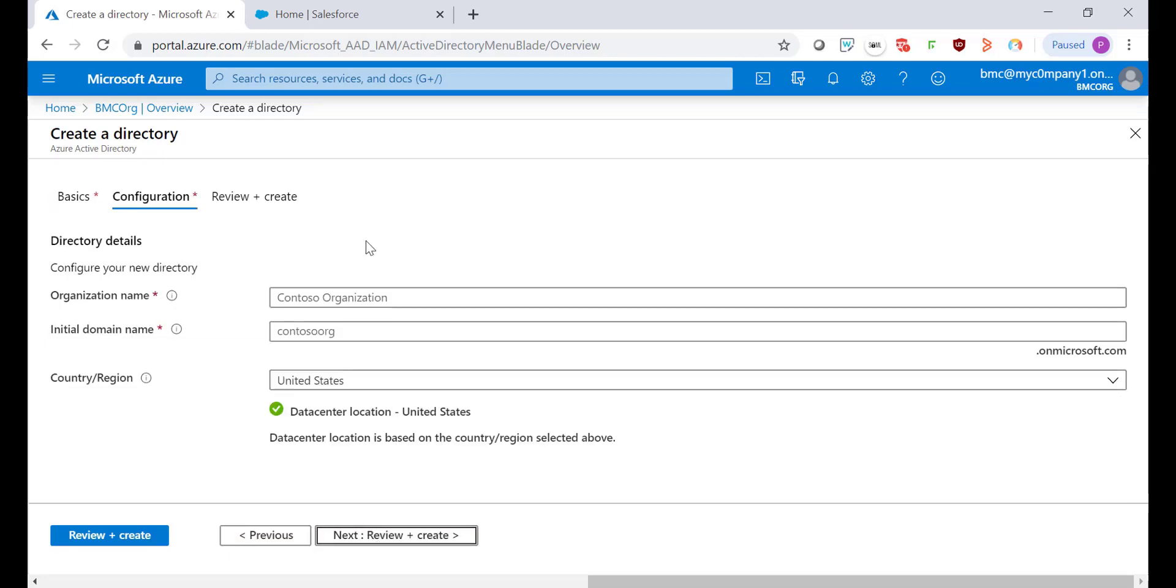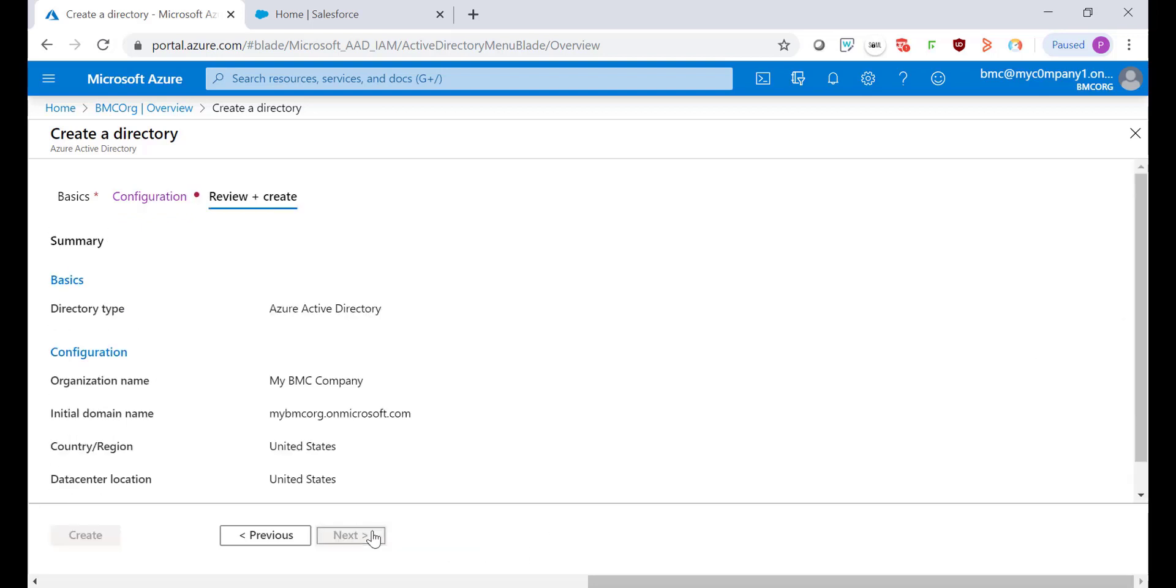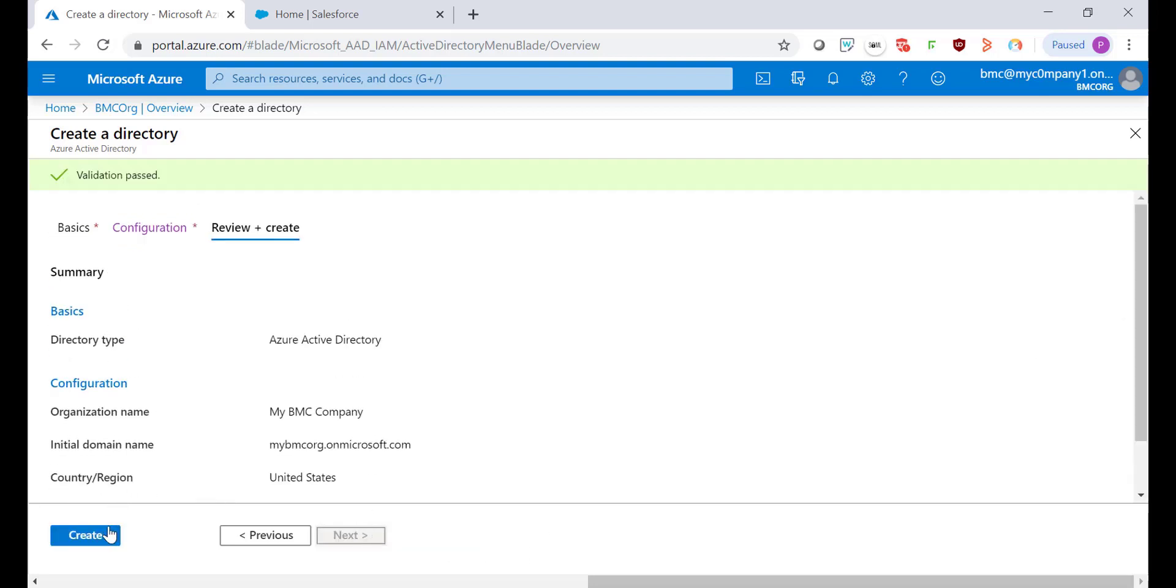Give it a name to the organization and initial domain. Click on Next and finally click on Create.